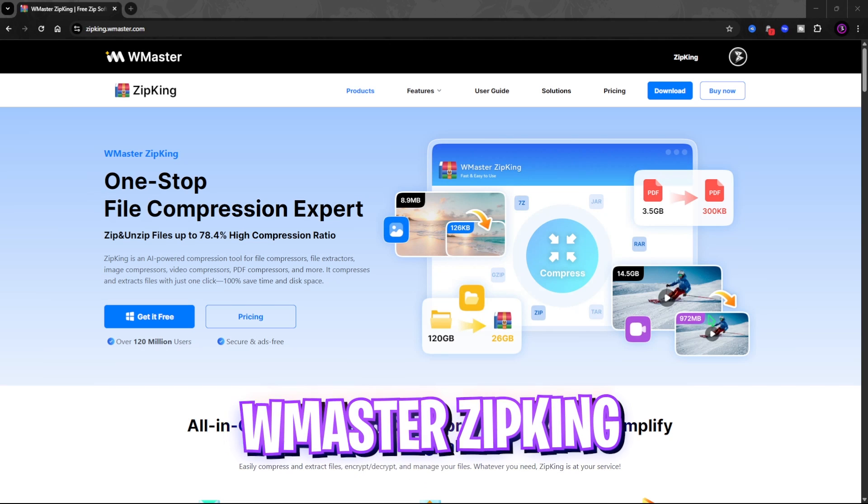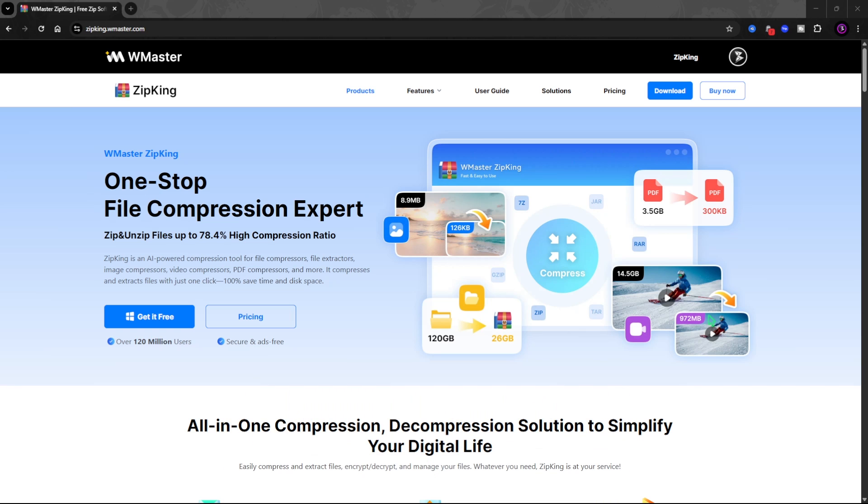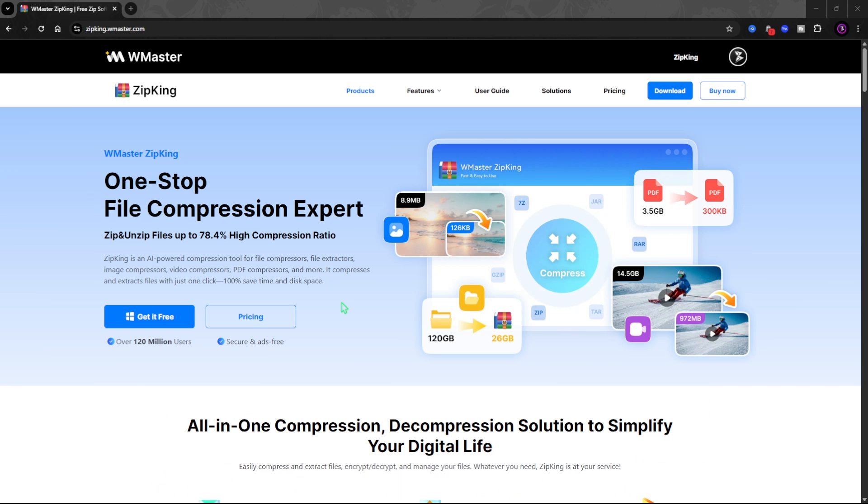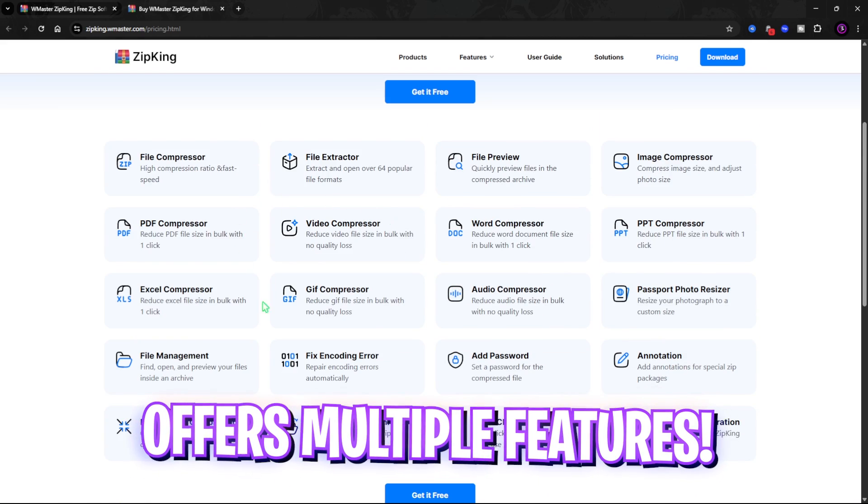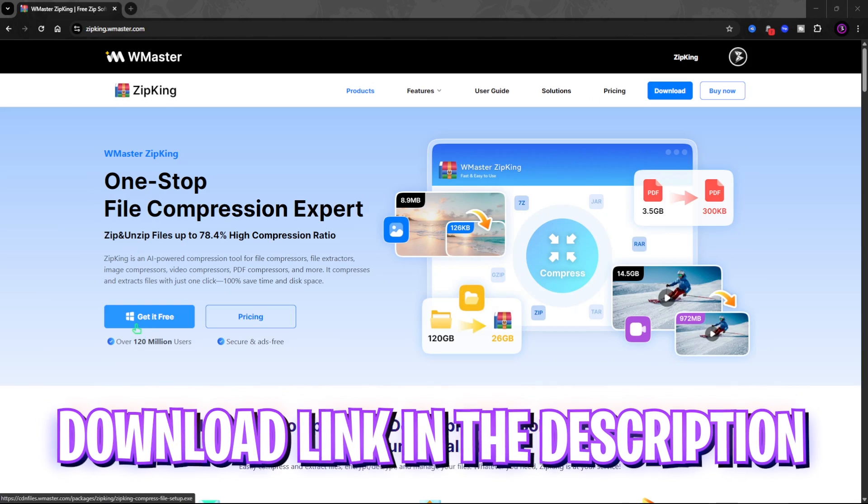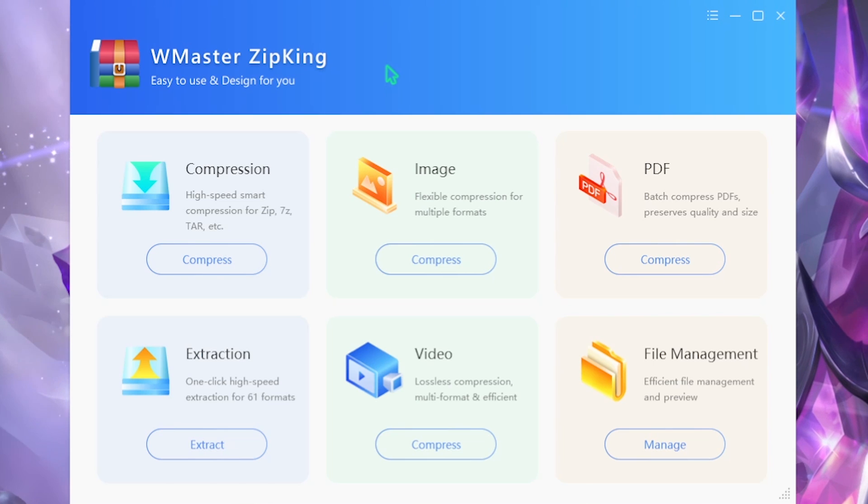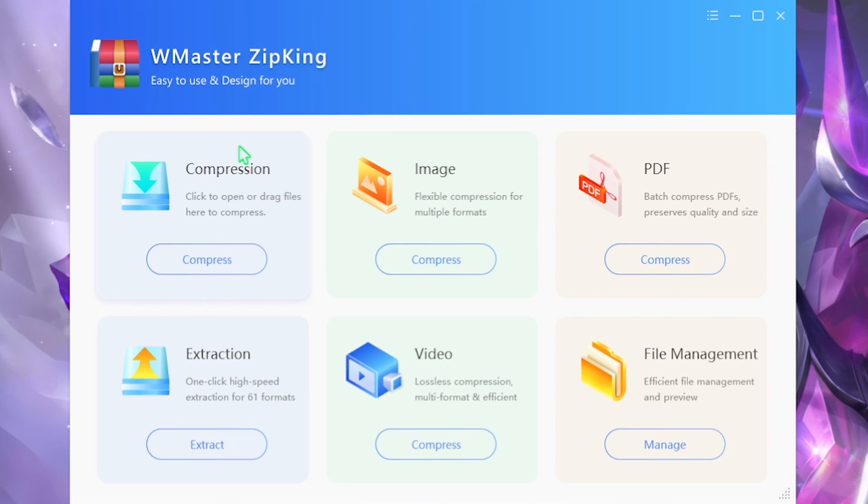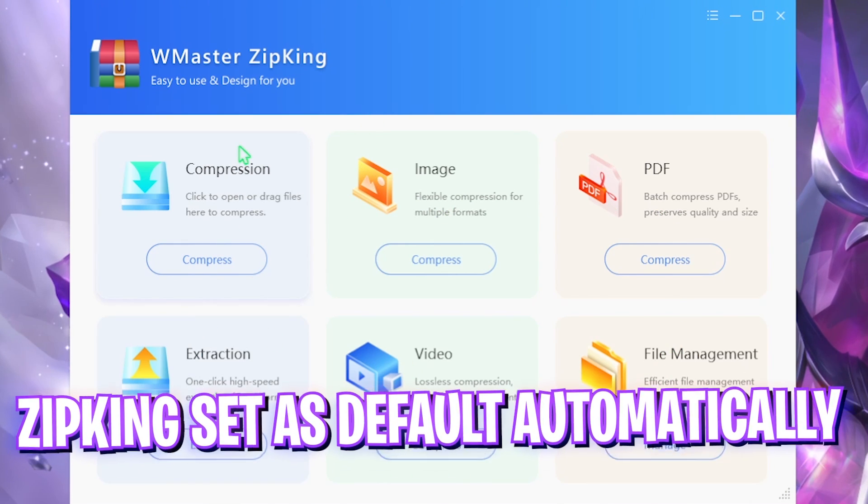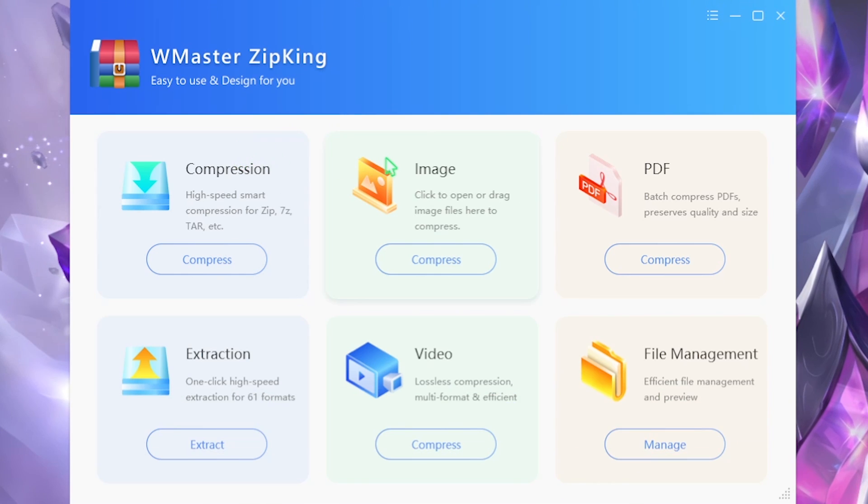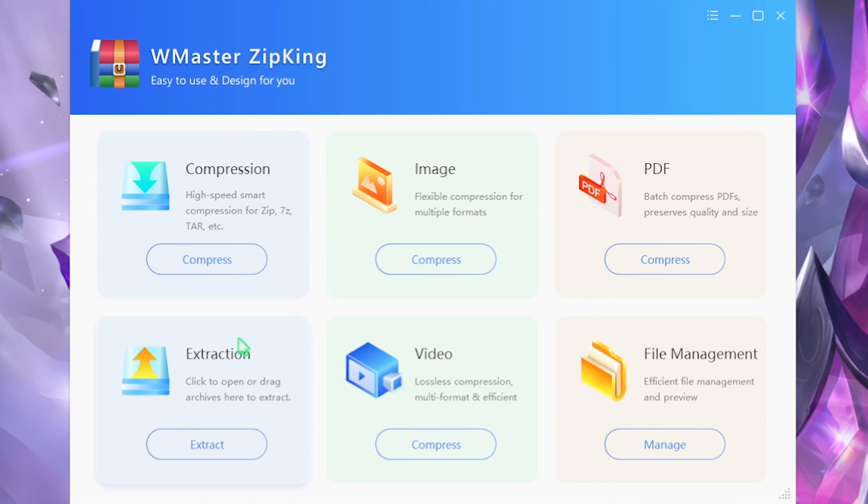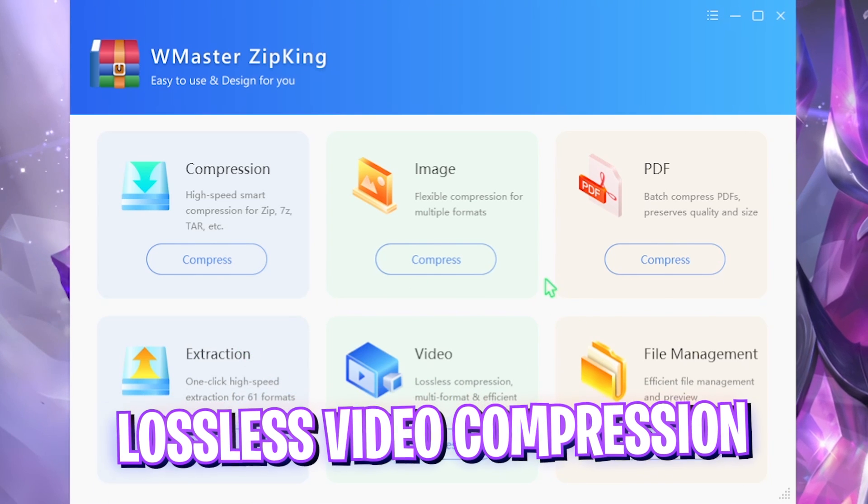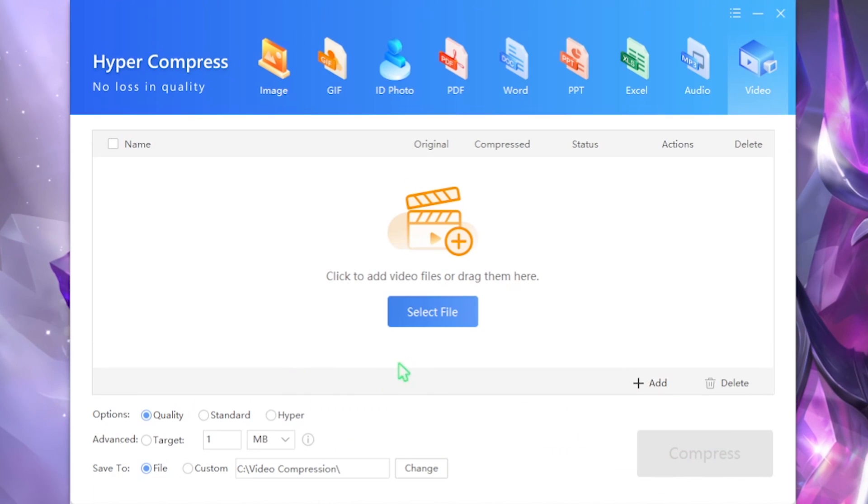Before moving ahead I want to introduce you guys to WinMasters ZipKing which is an alternative to WinRAR and 7zip. You guys can come to the official website and get it for free. Once you open up ZipKing you guys will find a ton of options. Apart from unzipping and extracting your RAR files, you can compress large size files, images, PDFs, and extract them. They also have a lossless video compression available.